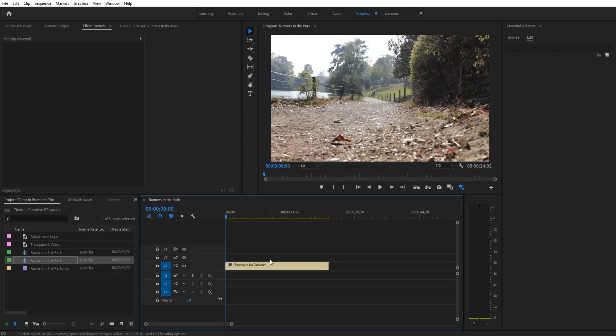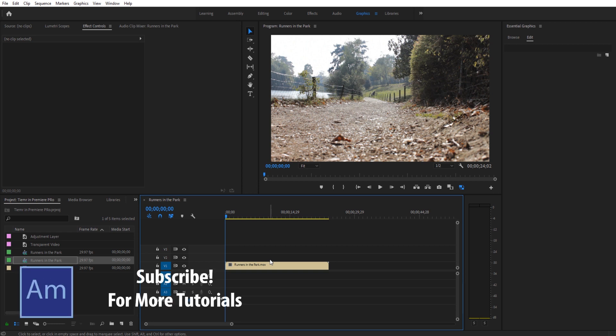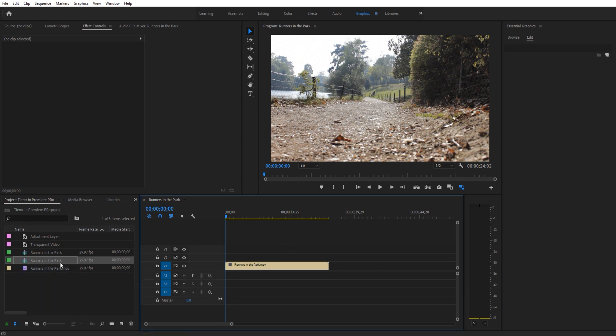This footage is off a website called Envato Elements. It's a great place where you pay a monthly fee and you just get unlimited amounts of stock footage. Lots of fun stuff on there that interests you, check out the link in the description below.